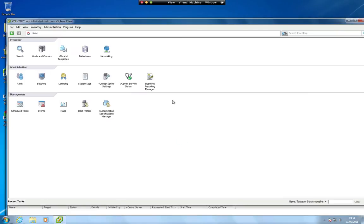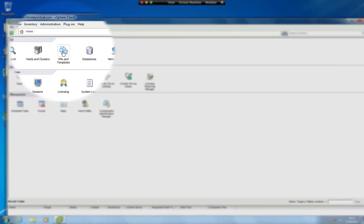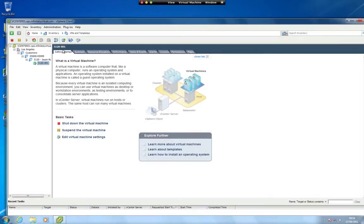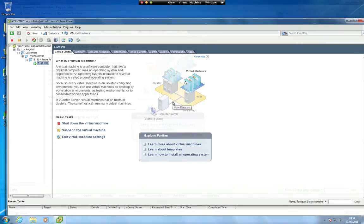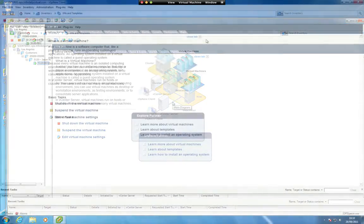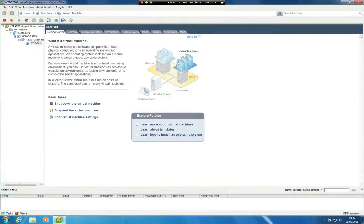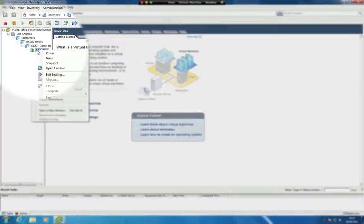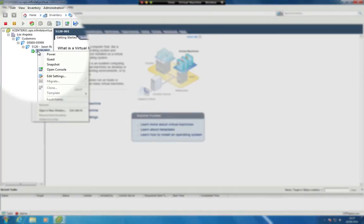Click on VMs and templates in the Inventory section. Right-click on your server and select Edit Settings.